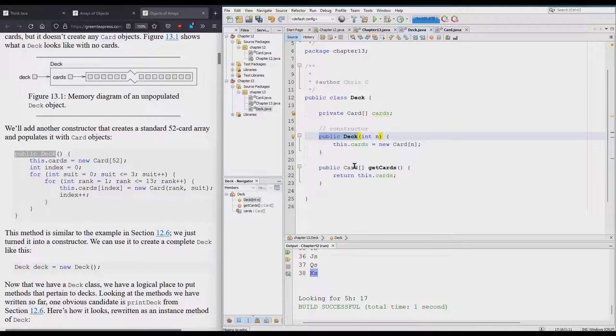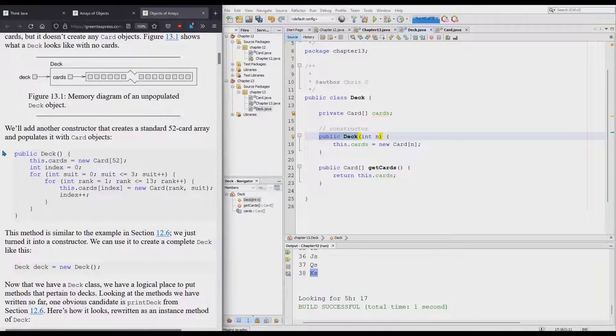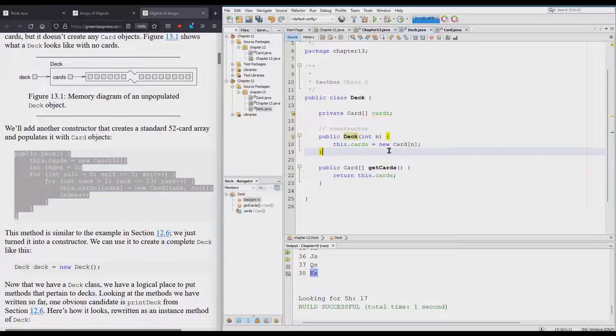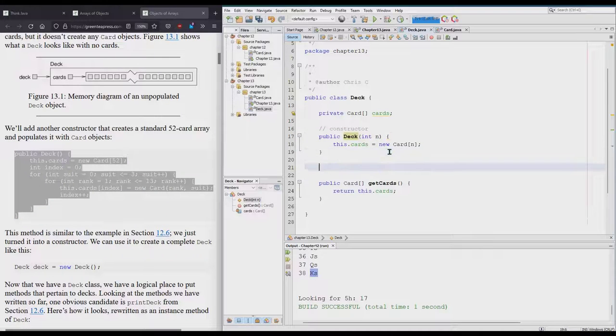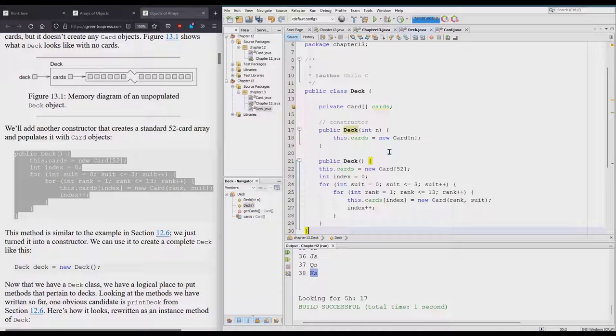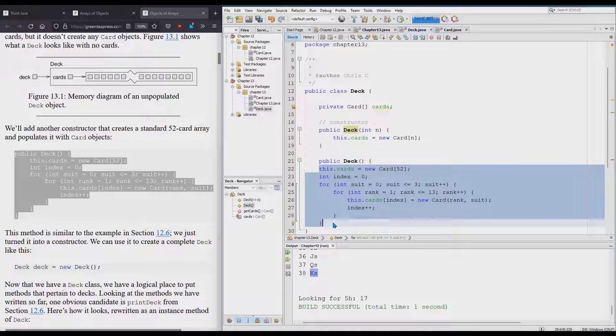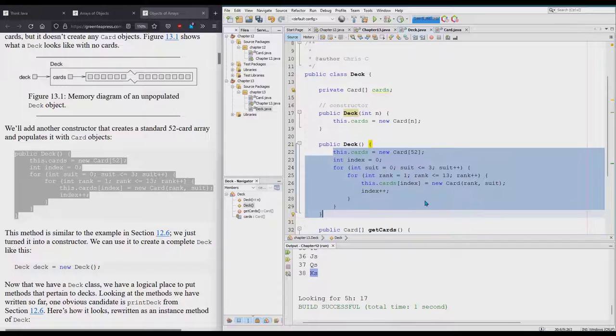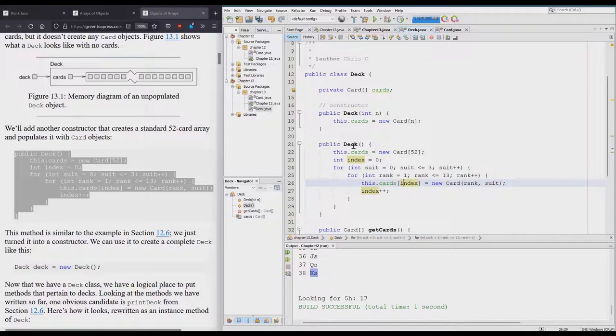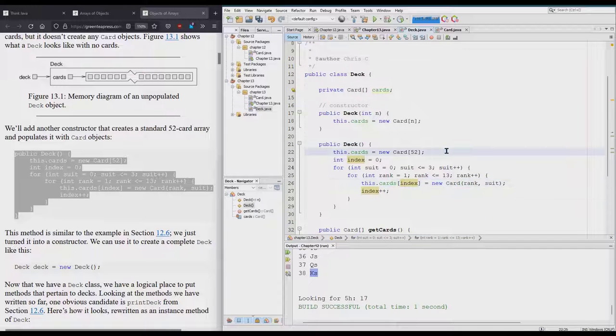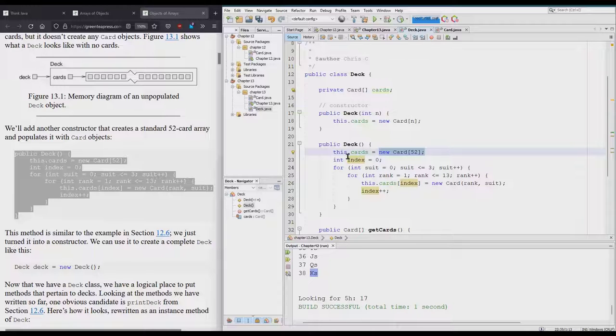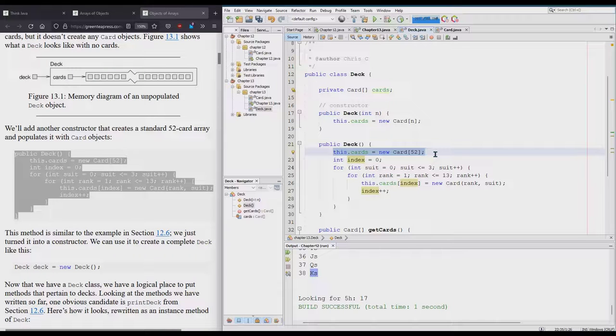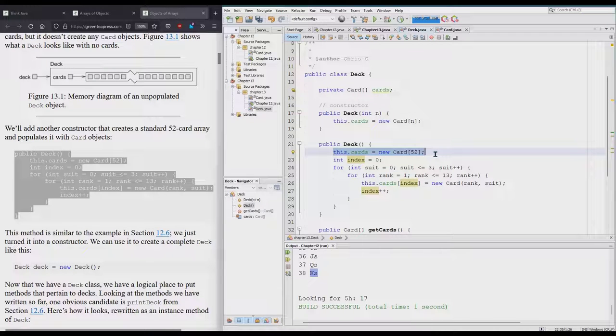Let's go ahead and paste this one in. This makes a 52-card array, but again we don't make the new cards on this line. This is just the storage container to put 52 cards in in the future. It's going to be filled with 52 nulls right now.